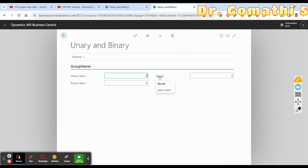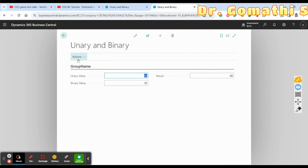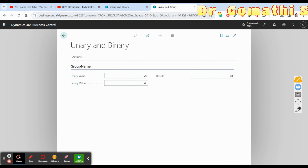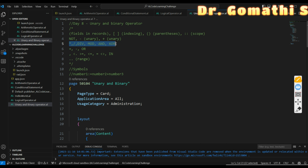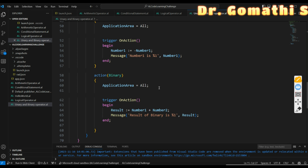If I enter 45 and press 'Binary', you can see the added value of both numbers — the result of binary is 68. Pressing 'Unary' shows the negated value, confirming it works on only one operand. There is also operator precedence: when using multiple operators like division, mod, and, or, xor in one expression, the precedence rules determine the order of evaluation.